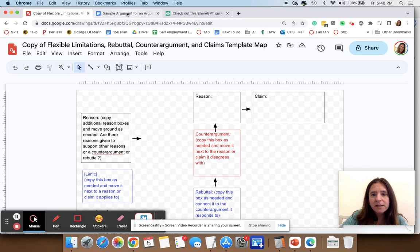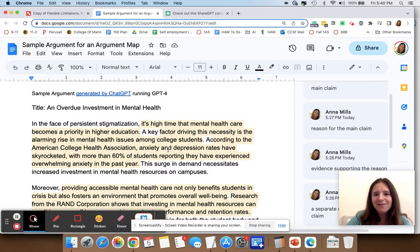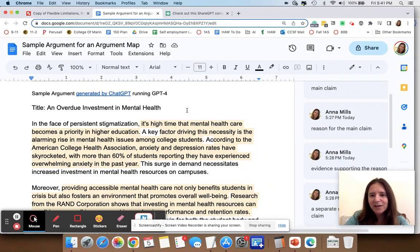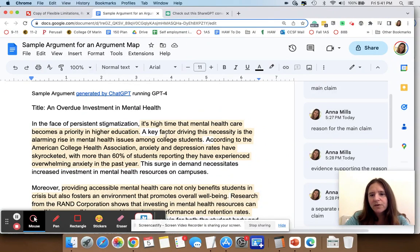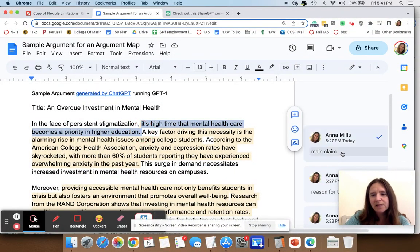We're going to assume that we've already read the argument that we want to map out. What I've done before making the map is I'm going to make notes — I'm going to read and look for those phrases that indicate what's a main claim, what's a reason, what's a counter argument. I've highlighted a sentence and noted that the first one I think is the main claim.